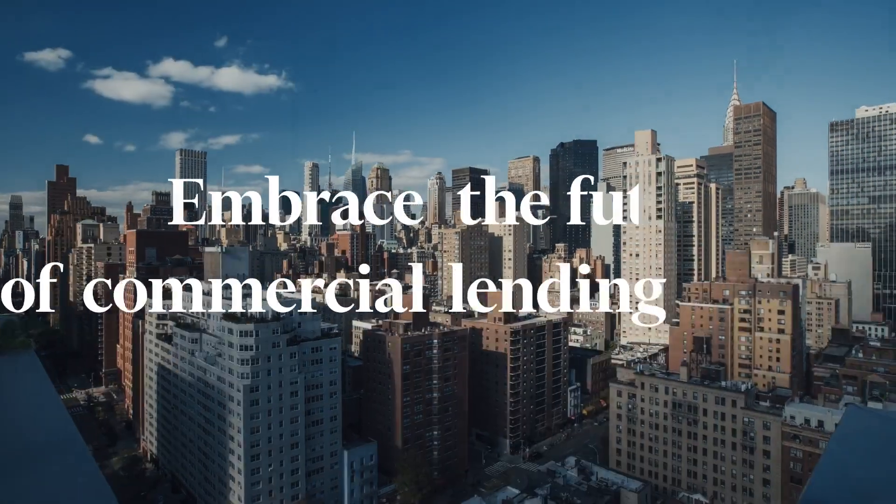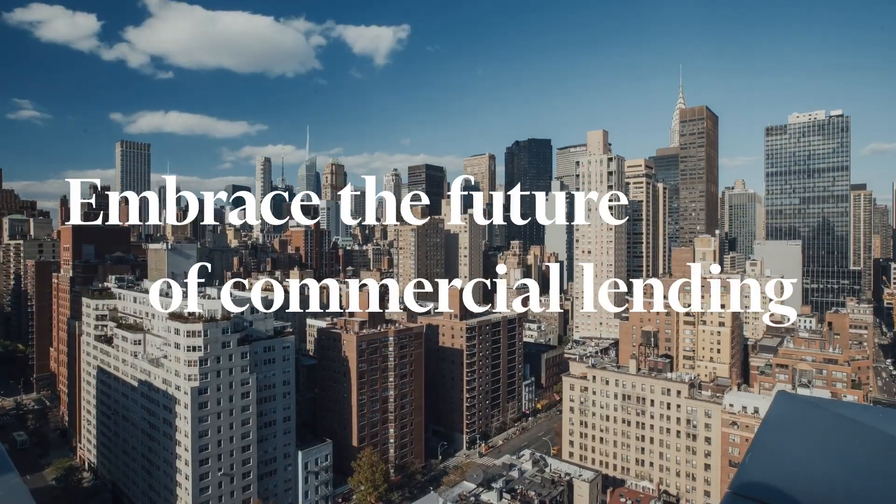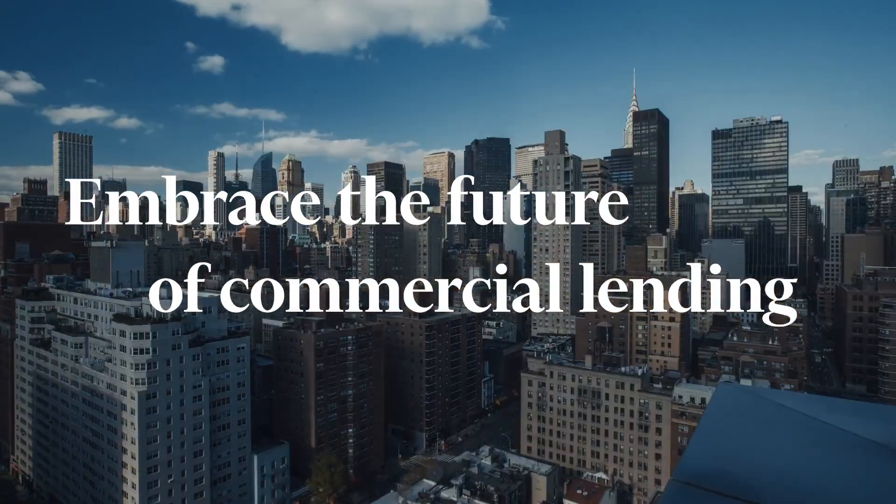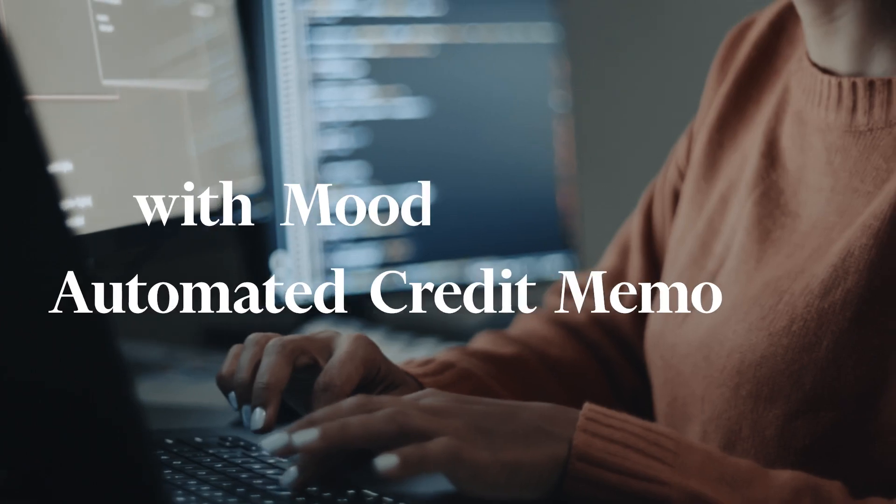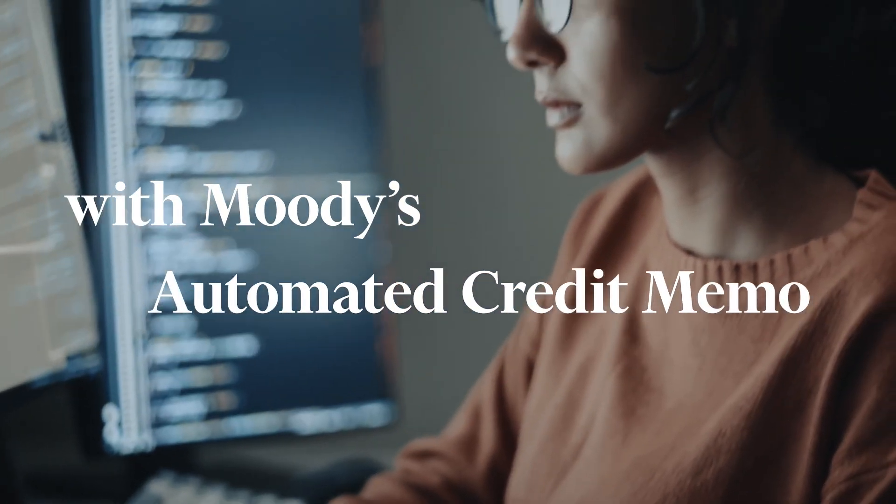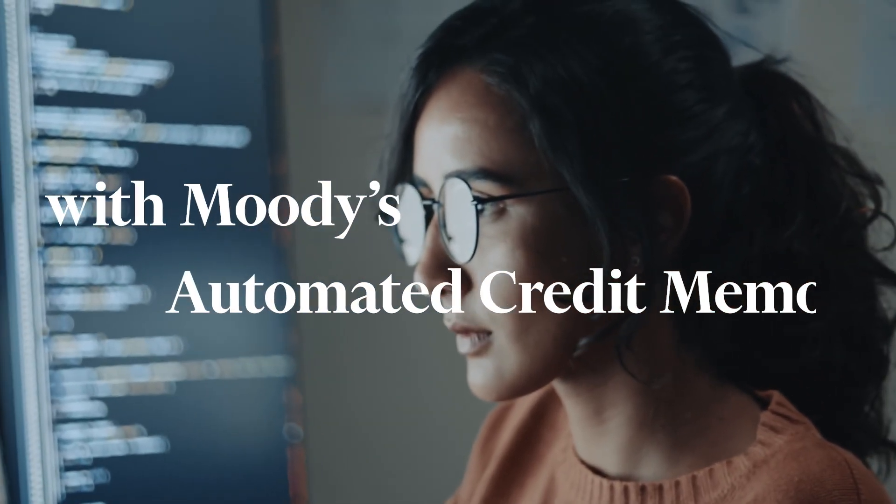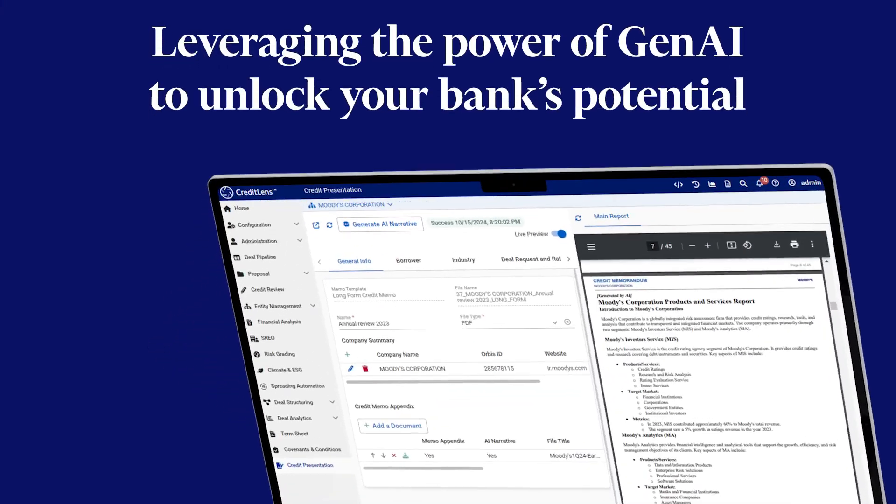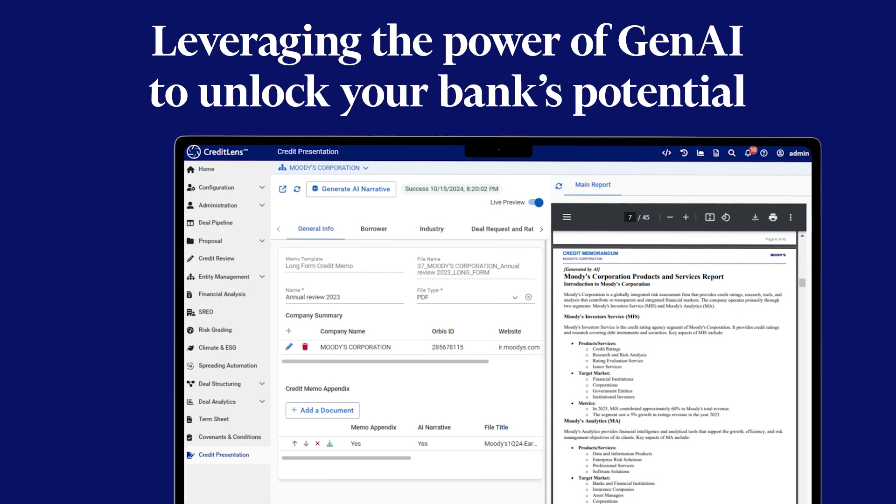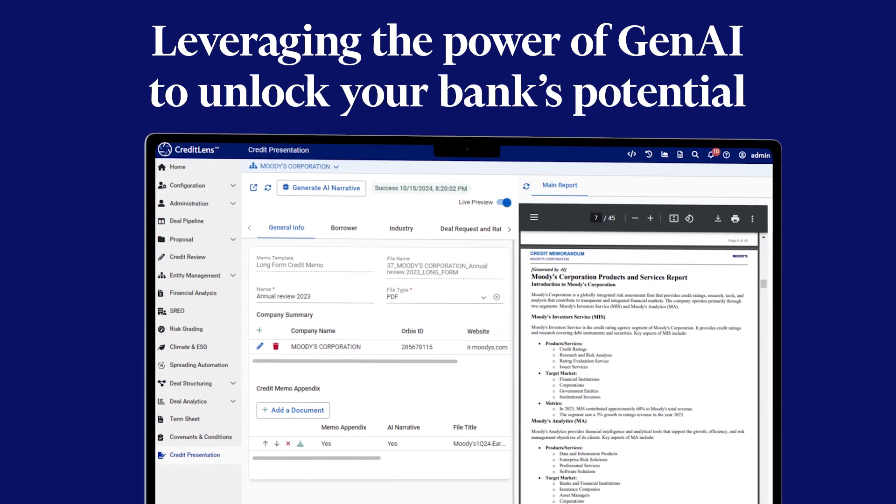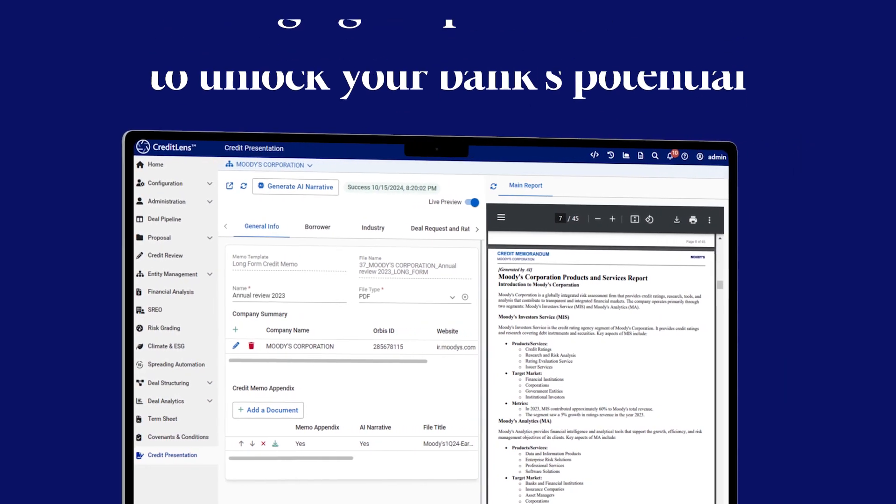Embrace the future of commercial lending and enhanced decision-making with Moody's Automated Credit Memo. Leveraging the power of Gen AI to unlock your bank's potential.